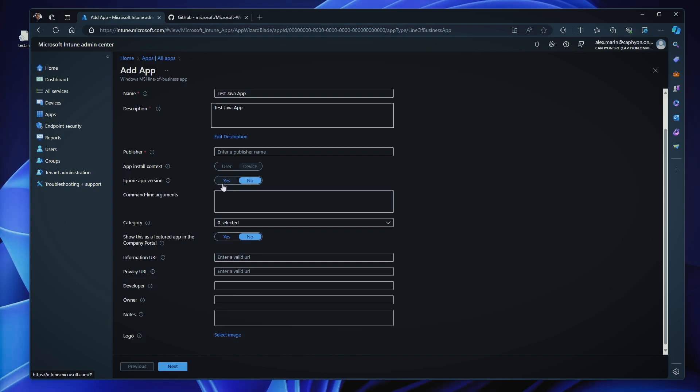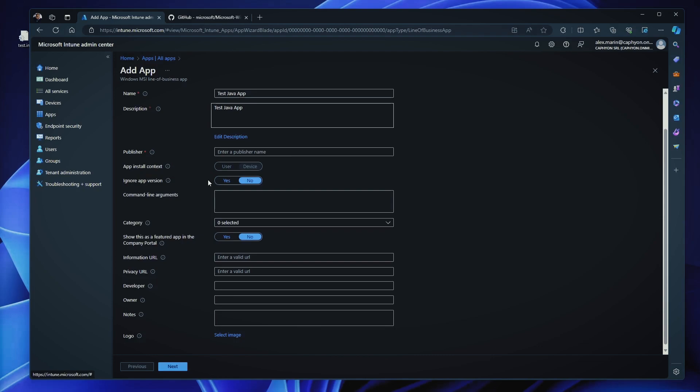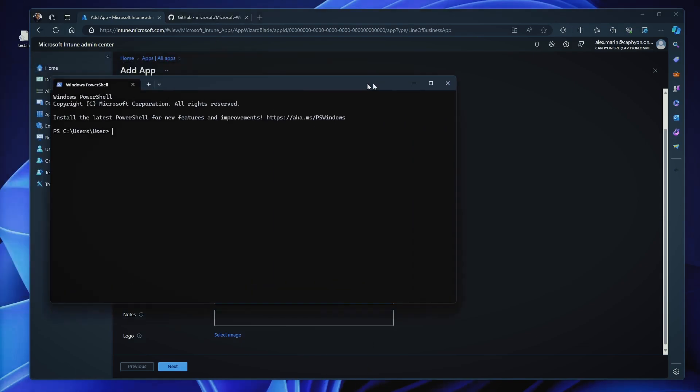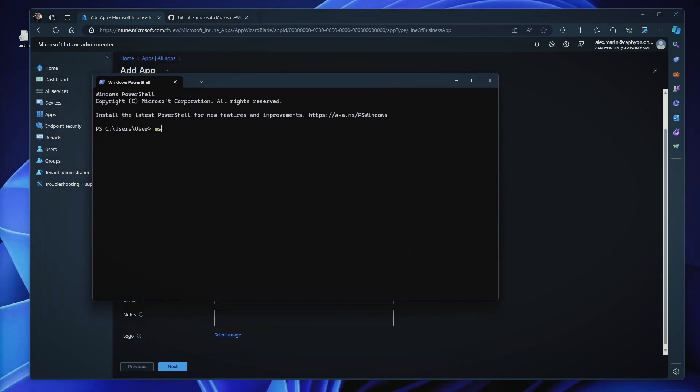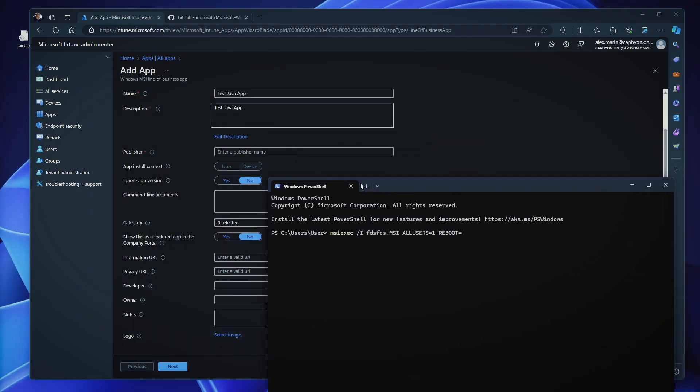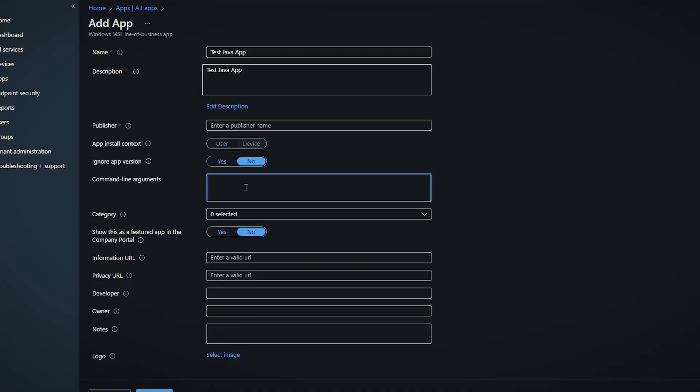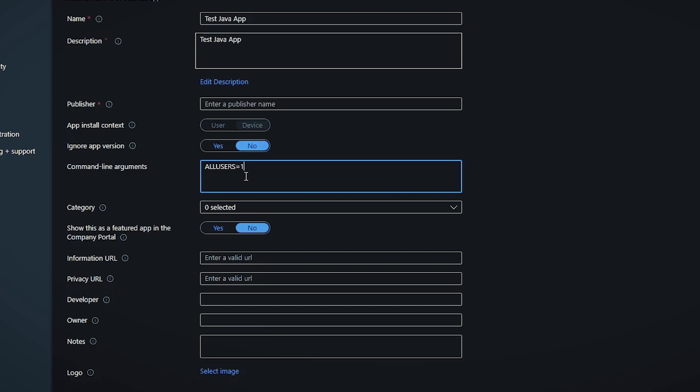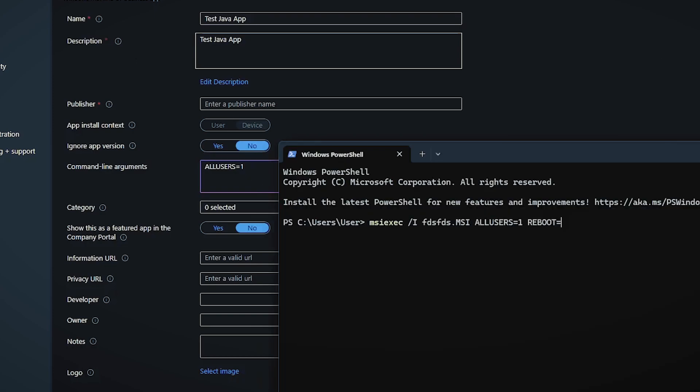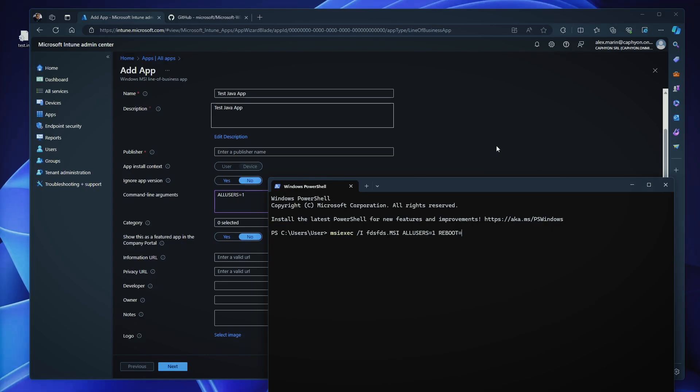this is automatically detected within the MSI. We can ignore the app version in case the application is automatically updated by the app developer such as Google Chrome. When we hit the detection, we don't actually search for the exact version to be installed. You can also parse different command line arguments. So for example, when you install an MSI, you have your MSI exec slash I, your MSI name, and then you can put different parameters such as all users equal one or reboot equal no and so forth.